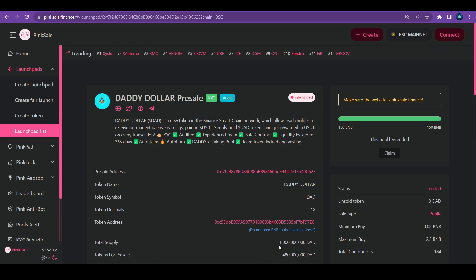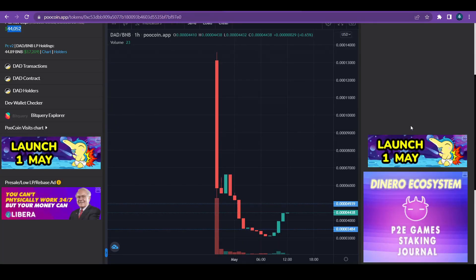And the total amount of supply, the token that they have is about 1 billion. And 48% of it, $480 million, was already on presale which launched just yesterday. And now let's talk about the presale.